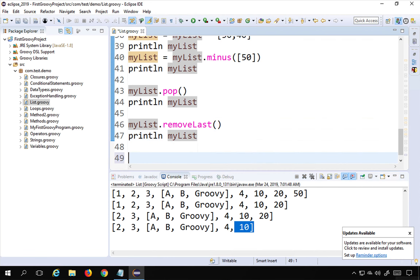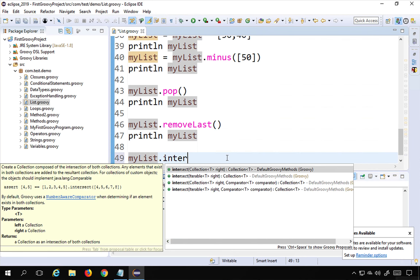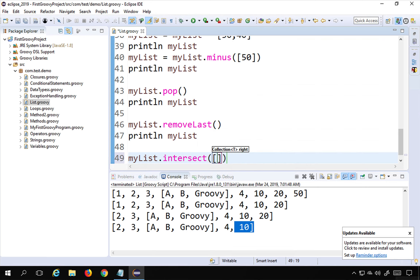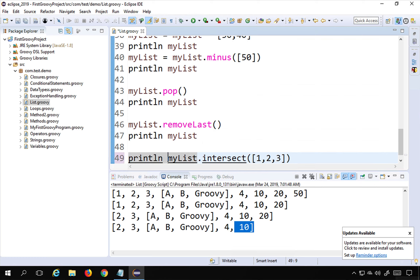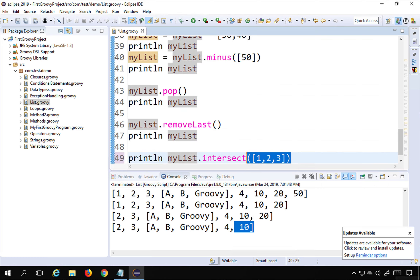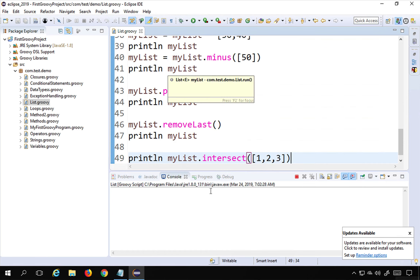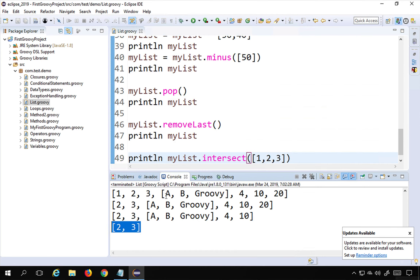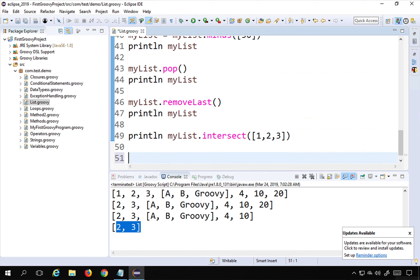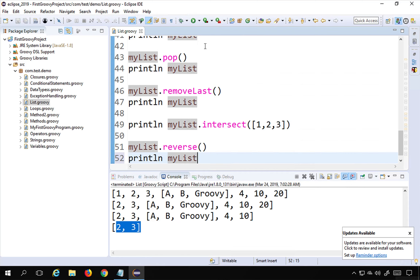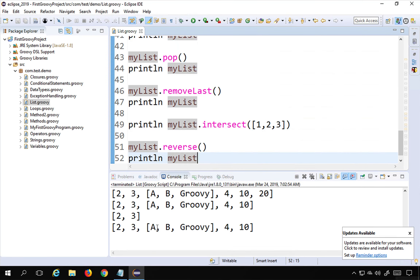The 'intersect' function finds common elements between two lists. For example, 'myList.intersect([1, 2, 3])' returns the elements that appear in both lists. Running this shows that 2 and 3 were present in both, so those are returned. The 'reverse' function reverses the list order — 'myList.reverse()' and printing the list shows the reversed result.